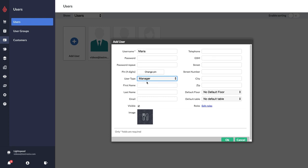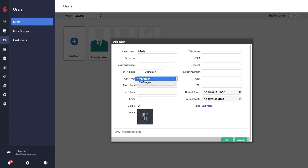If they are going to be a manager user type, they'll need to have a username that's unique across all Lightspeed customers on their server. So you might need to add an initial of their second name, for example, to their username. Otherwise if it's an employee user type, the username only needs to be unique in your account, so normally the first name is fine.